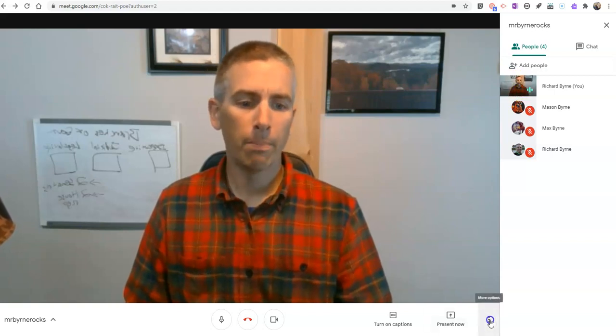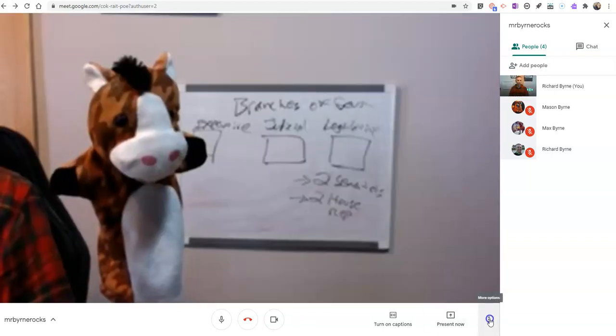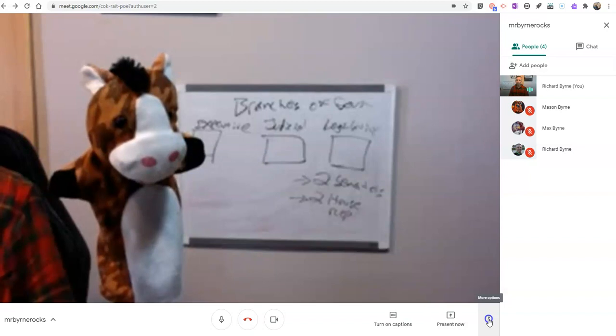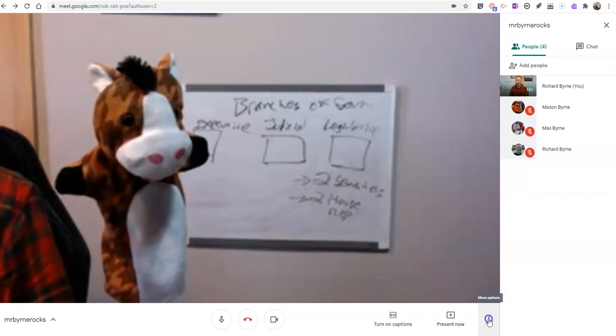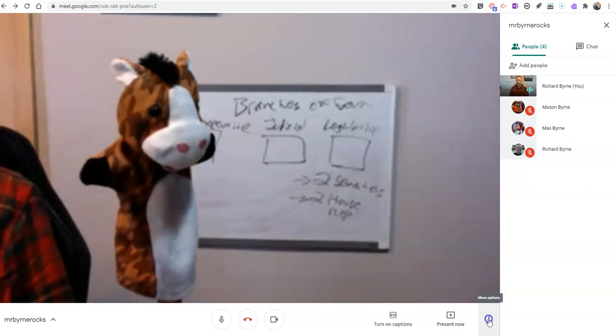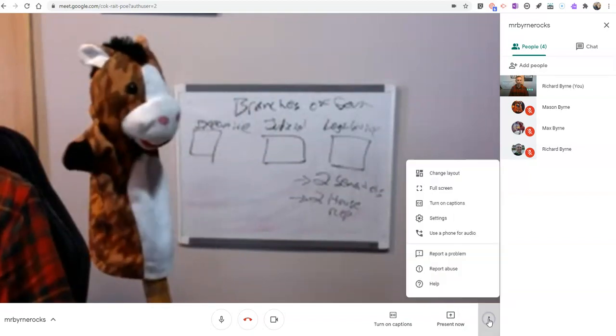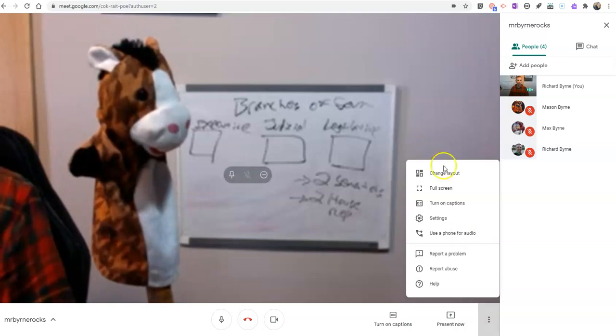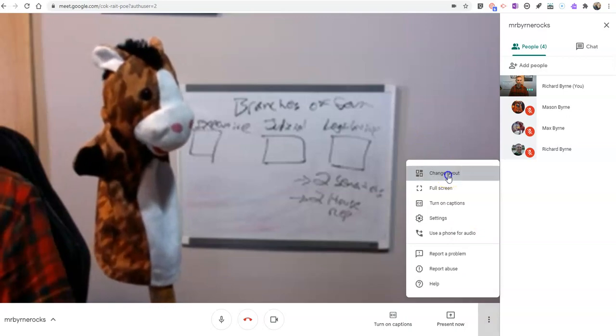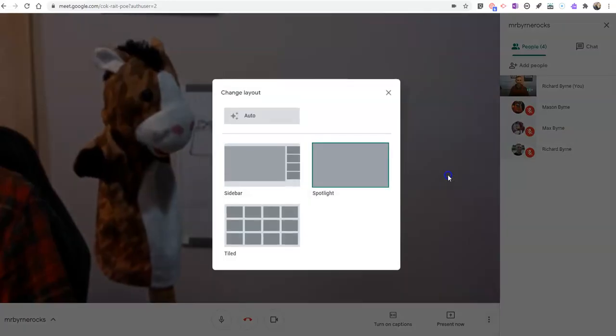Now, then in the bottom right corner, go to More Options. You can see my other student right there. Go to More Options, Change Layout.